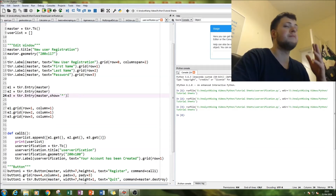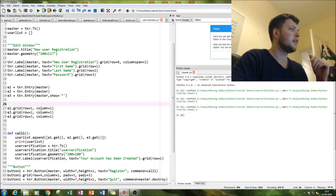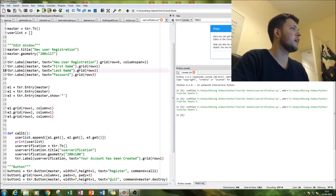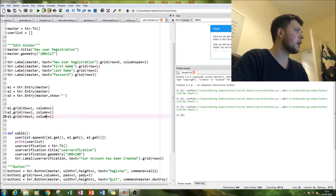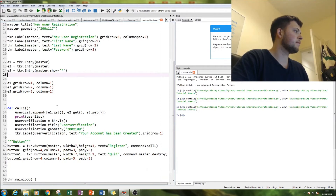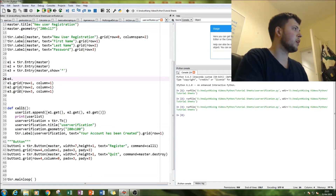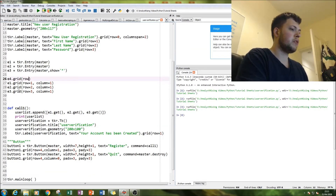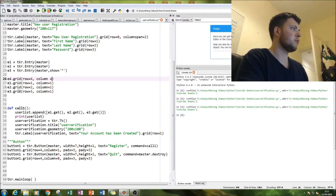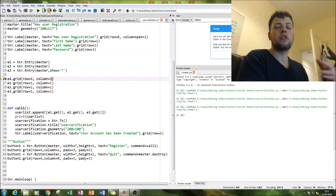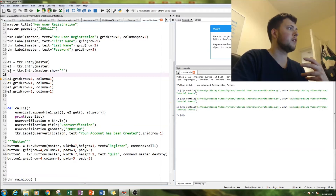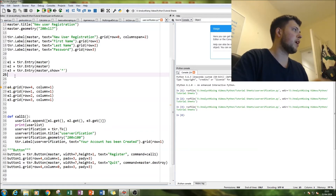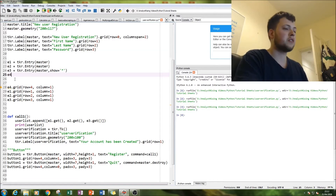The next thing to do is grid our input boxes to make them look nice and match the labels. That's done with row= and column=. For example, e1 gets grid row=1, column=1. Grid each entry into the master window. Note that if you reference an entry like e4 without creating it first, it will mean nothing — you need to create it with tkr.Entry() before you can grid it.